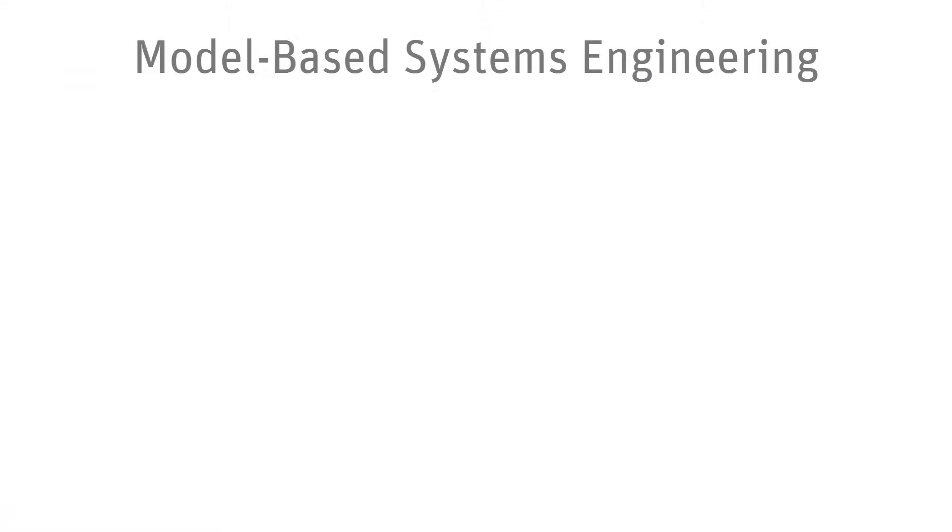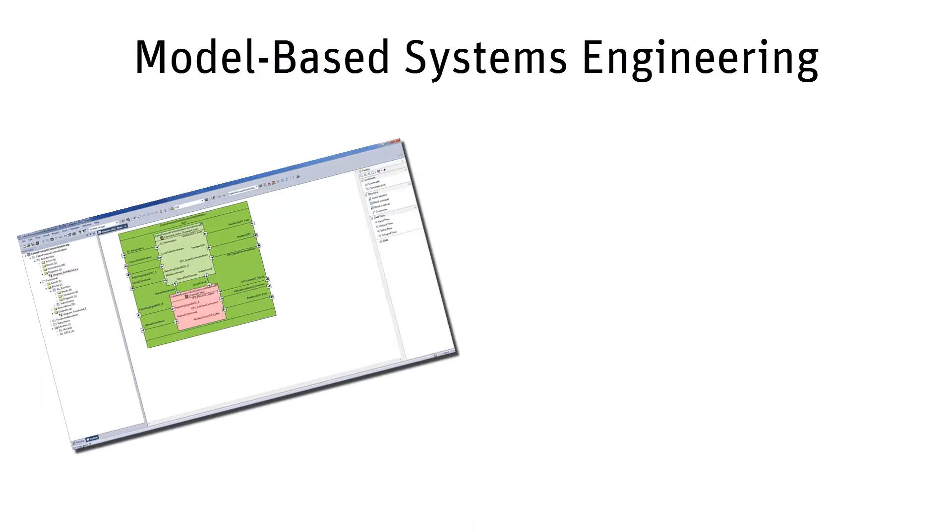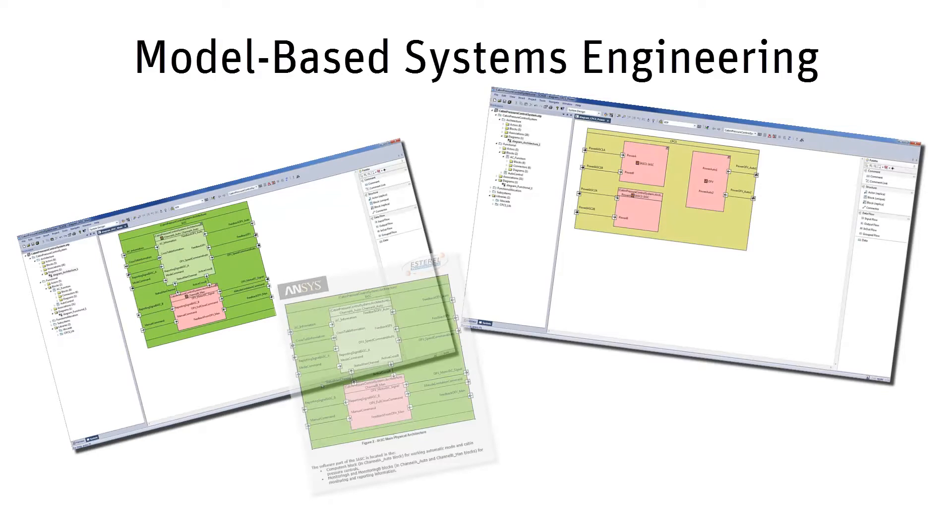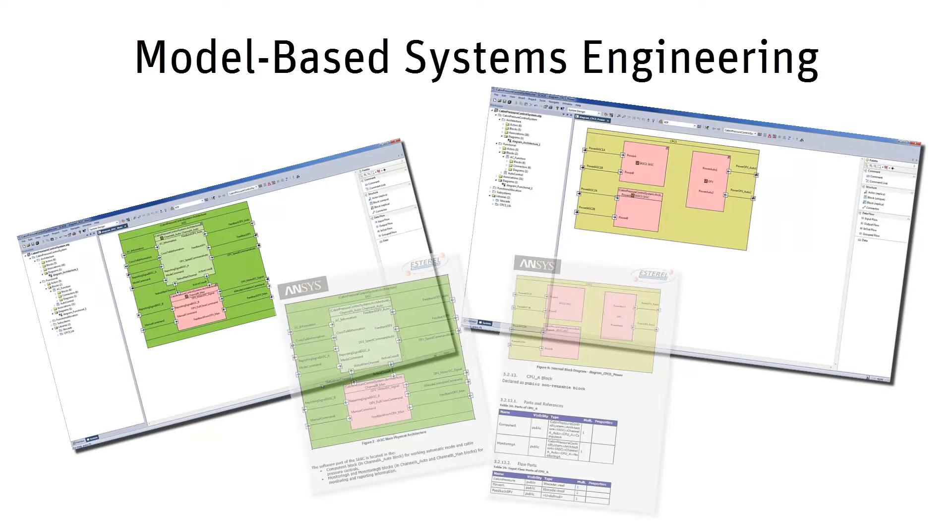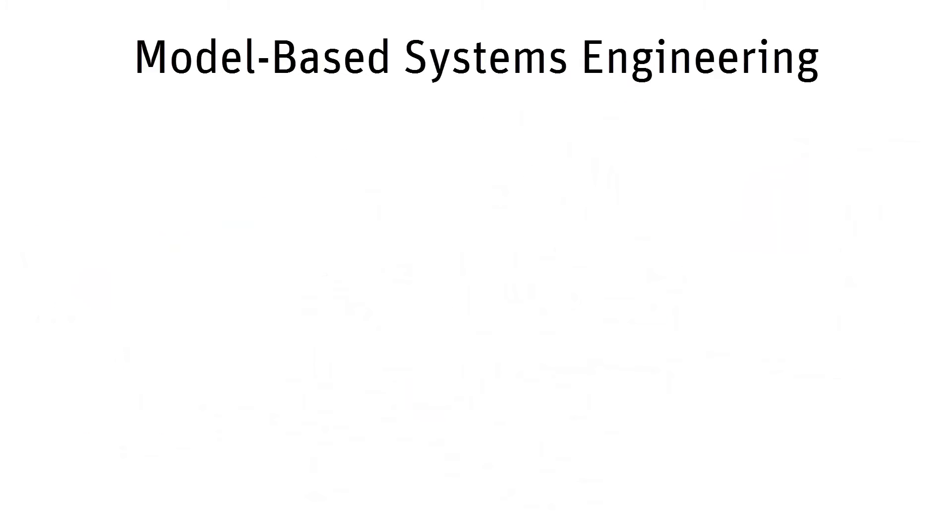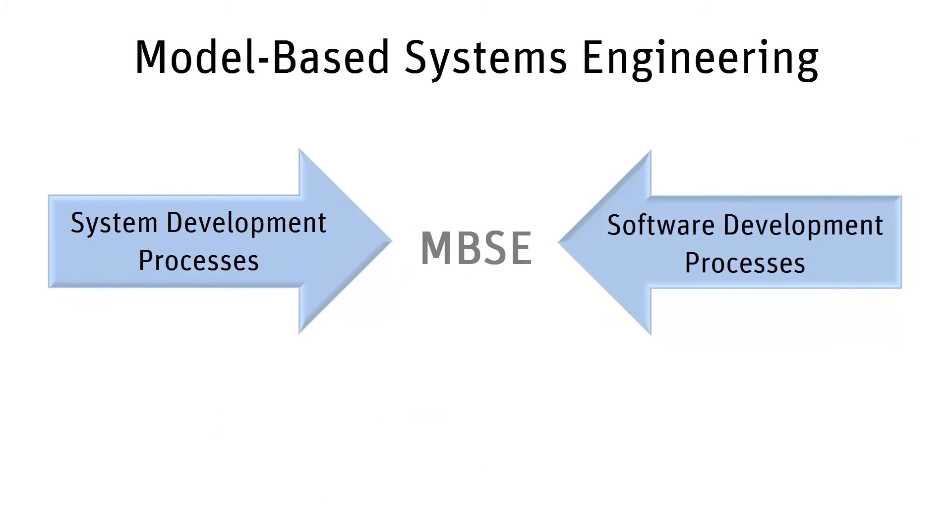Model-based systems engineering formalizes the practices of systems engineering through the use of models and organizes model-centric activities instead of documents-centric activities. It bridges the gap between system development processes and software development, and V&V processes.